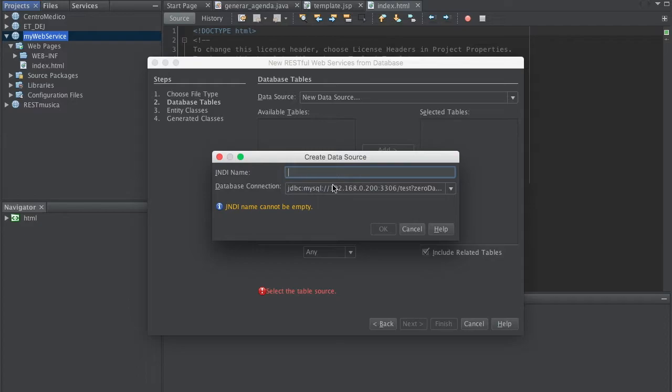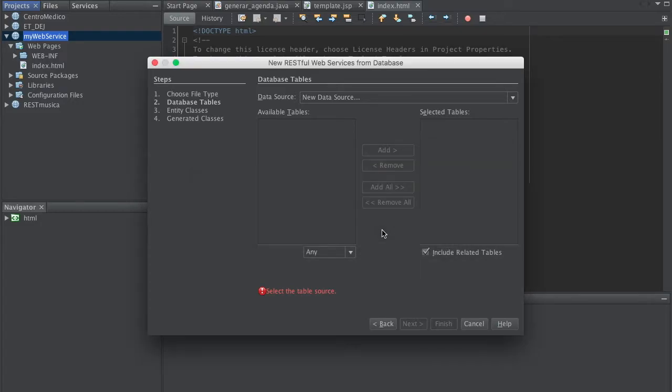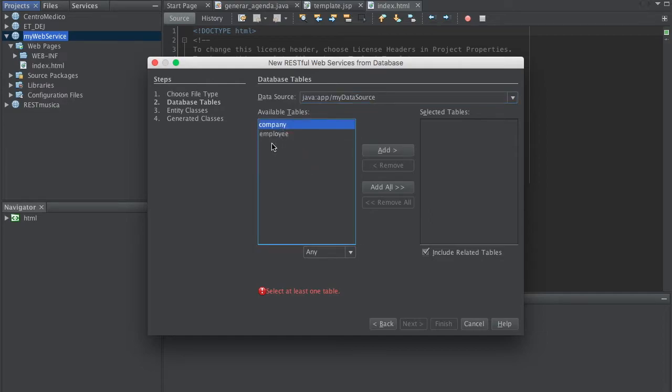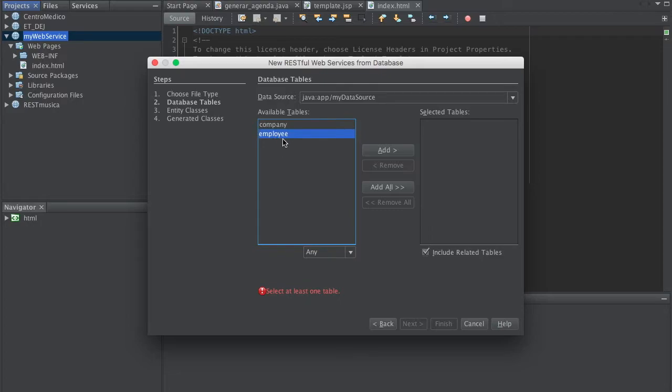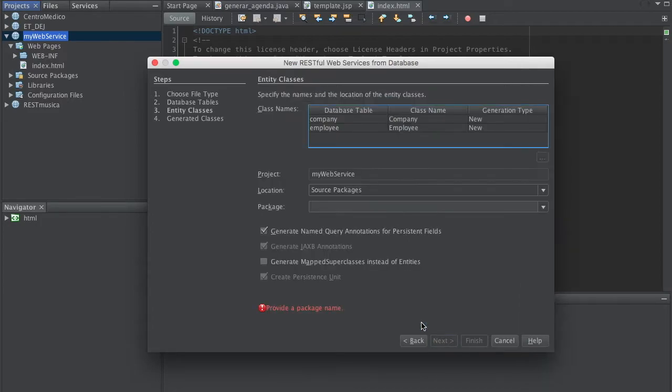So let's just give it a name, MyConnection, my data source. Okay. Now I can see my two tables here, it's company and employee. So we're going to have them all. Click Next.